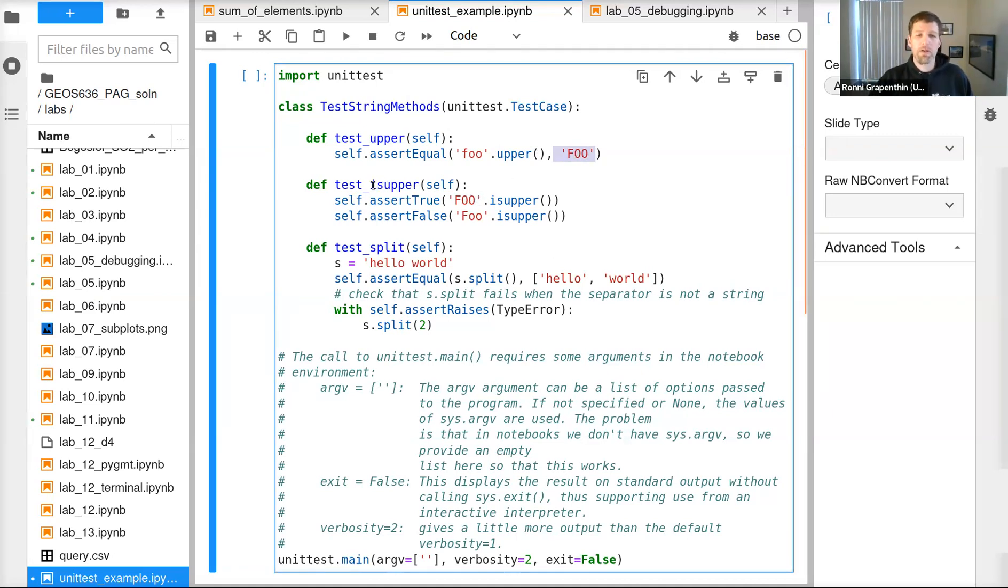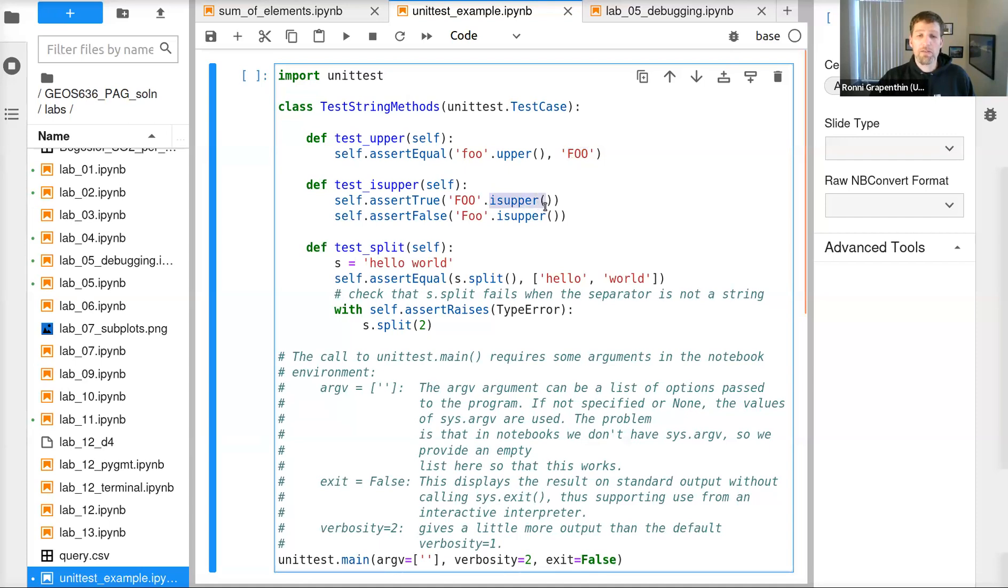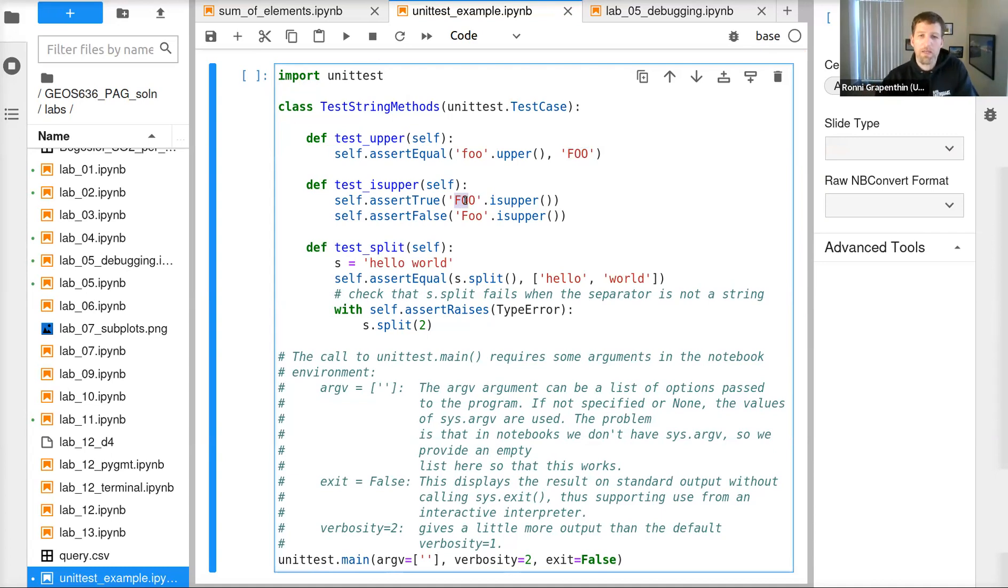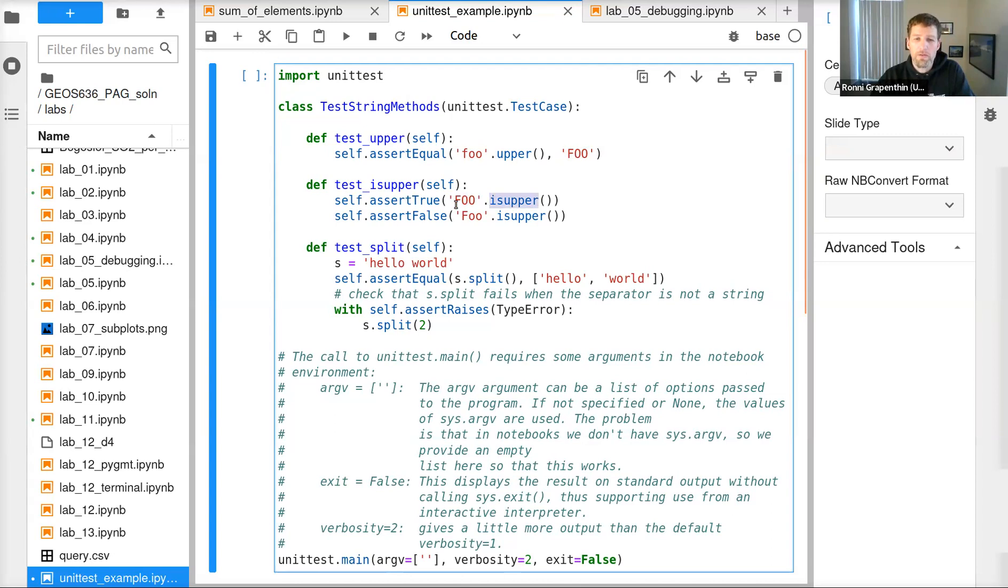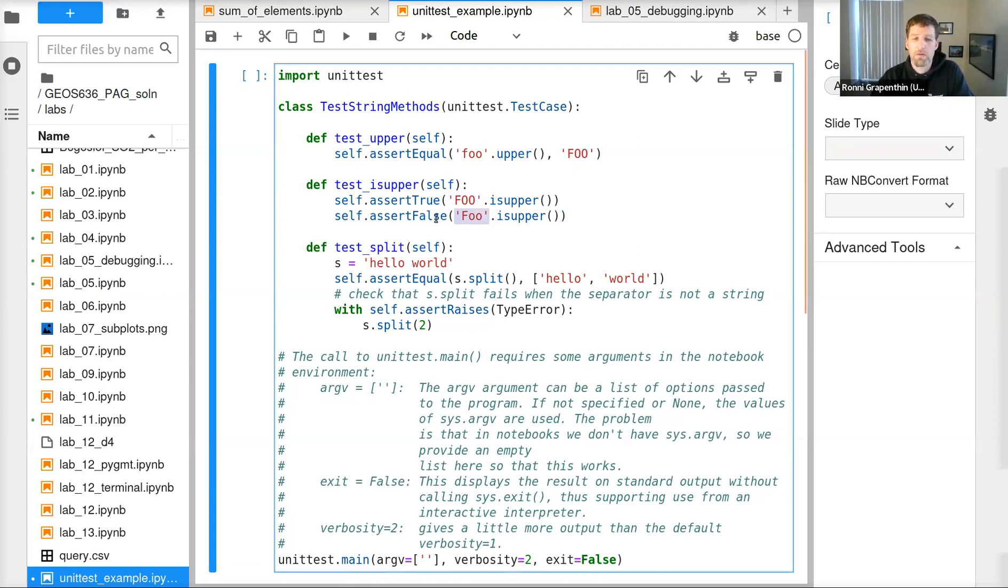And then we can also check that the function is_upper, which checks whether all the characters in a string are uppercase, returns true. So for this function applied to the uppercase string, it should return true. Applied to this string, which has some lowercase characters, it should be false.